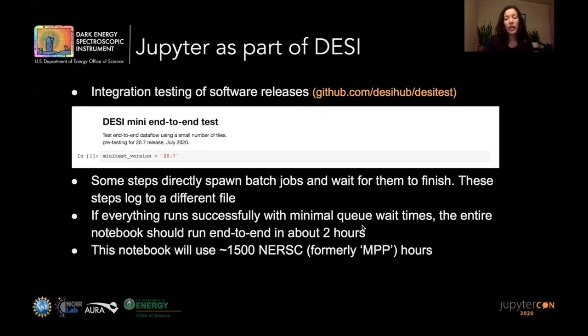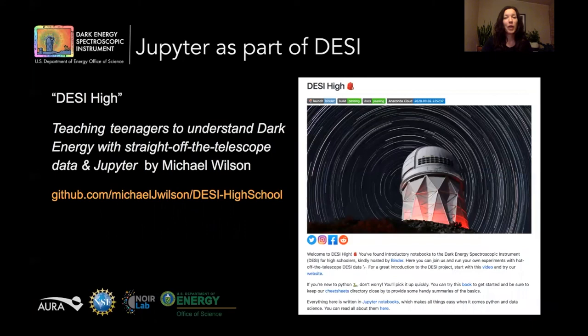Jupyter is also used for DESI education and public outreach. There's a program called DESI High, and there will be a talk about this by Michael Wilson at JupyterCon, which I encourage you to look at.